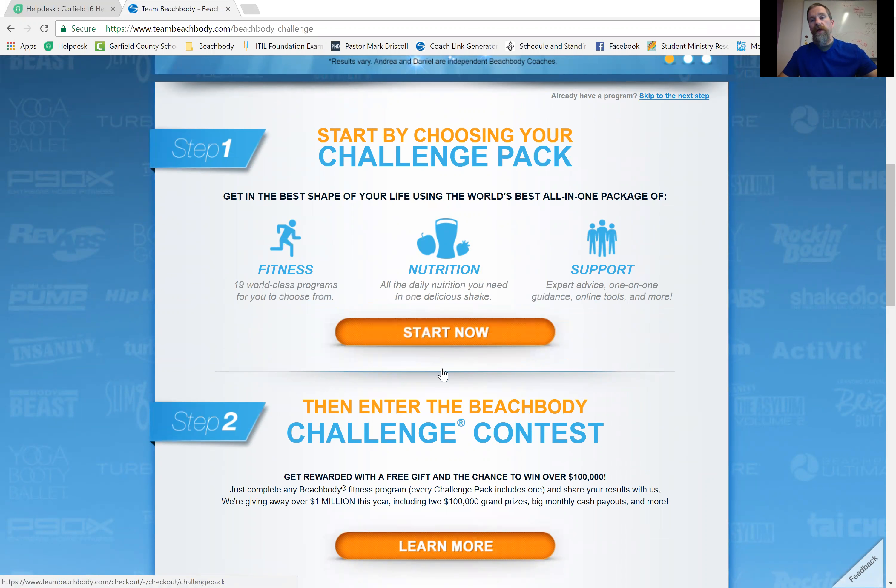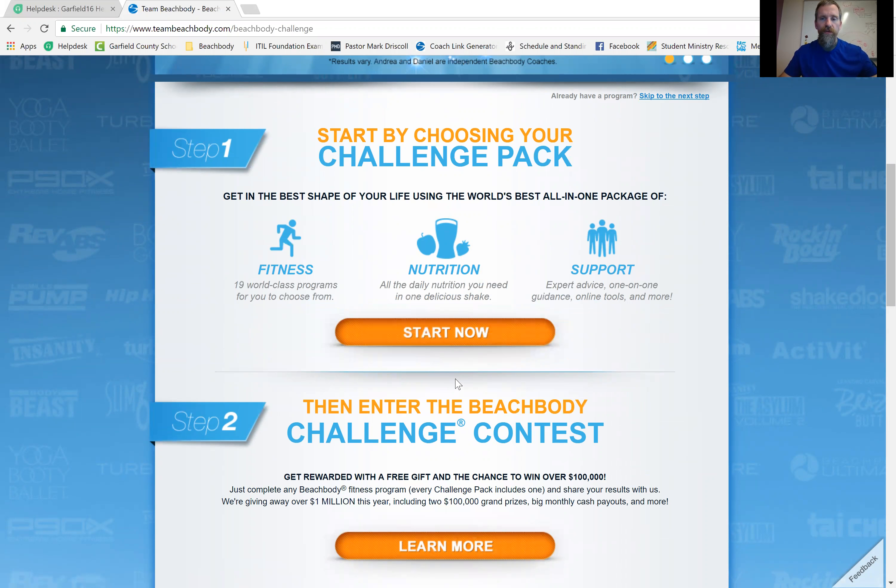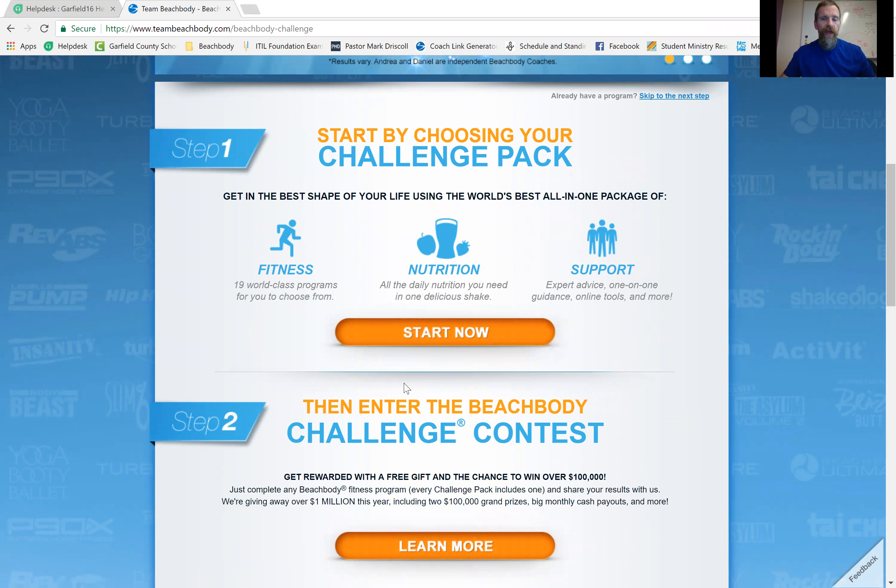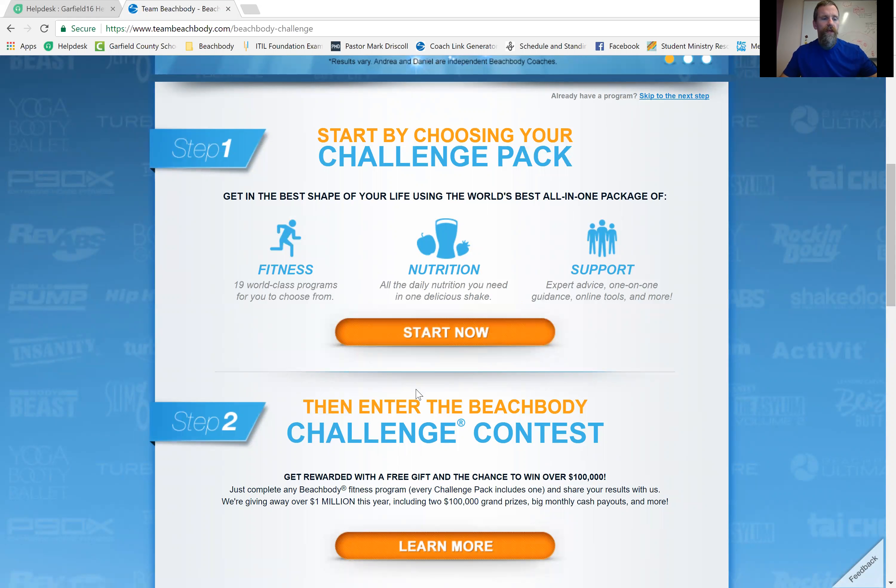you also get entered into a daily drawing to win $500. Out of those, it's not a drawing, it's not random. They choose, they have people who look and they choose the success stories that they feel like are worthy of winning it for that day.